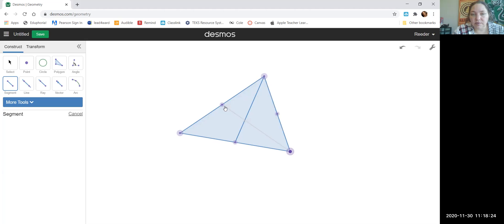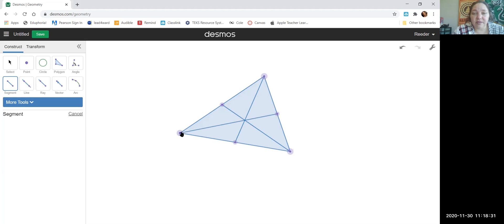Vertex to the midpoint of the opposite side. Then midpoint to the vertices of the opposite side. Now we have all three medians of the triangle.